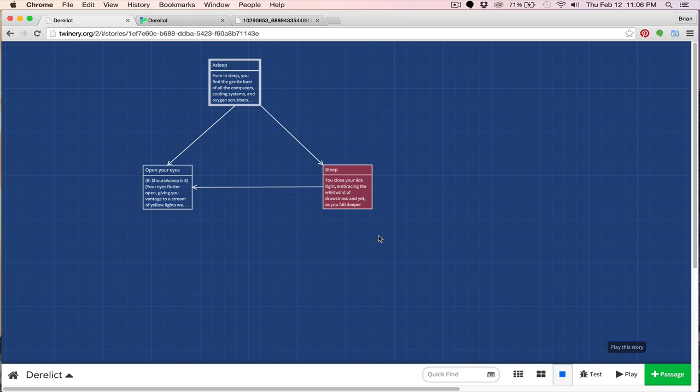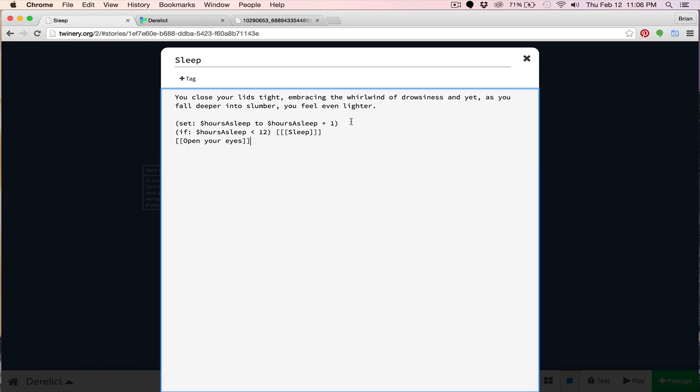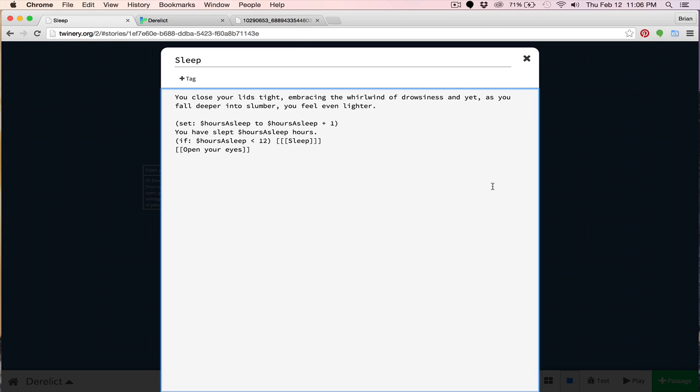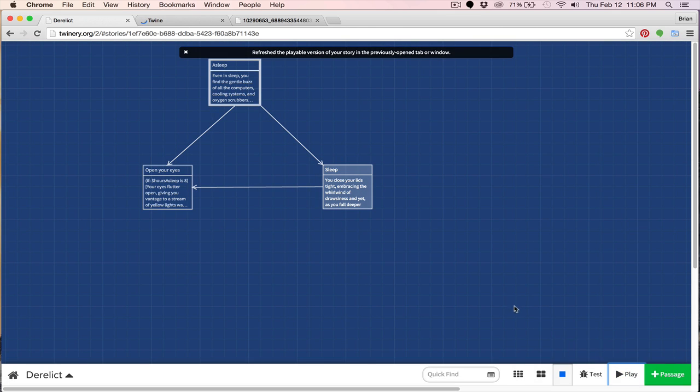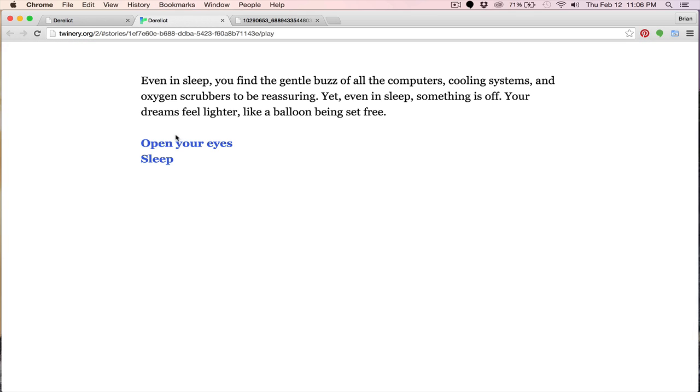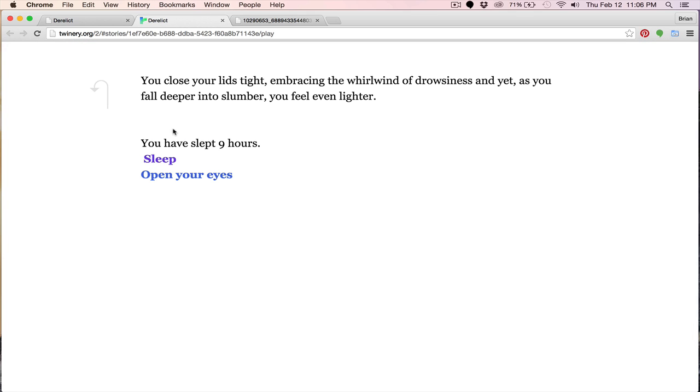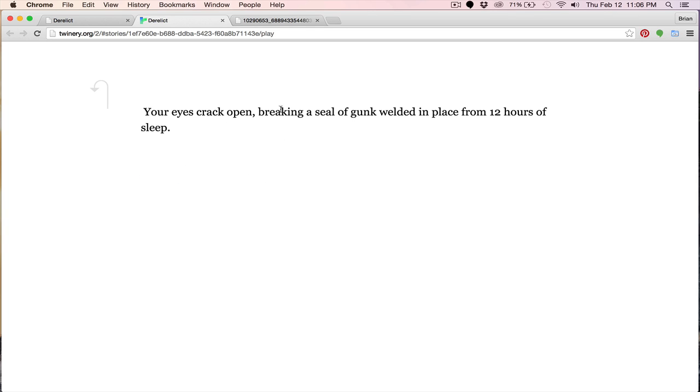Let's try this out. And to make it just clear, let's just put just for our own notice, we'll put you have slept hours of sleep. Like so. And I'm going to take that out in just a moment. So let's play this. And we'll come over here. Let's sleep. You have slept nine hours. You have slept 10 hours. You have slept 11 hours. You have slept 12 hours. And you notice the sleep has gone away. And then we can open our eyes. And now you can see your eyes crack open, breaking a seal of gunk welded in place from 12, 12 hours of sleep.